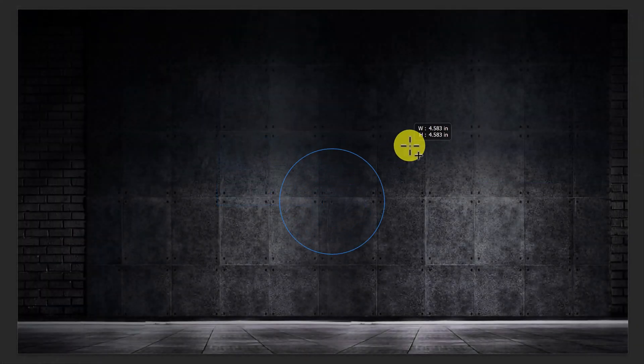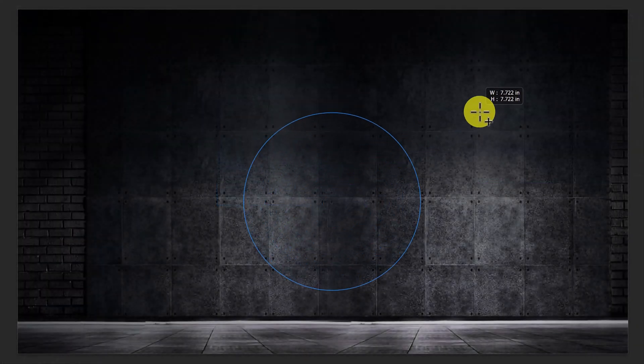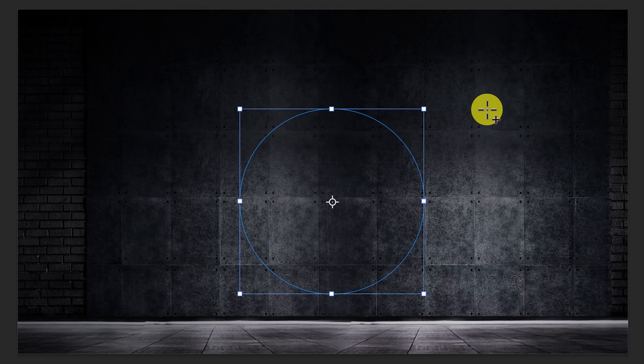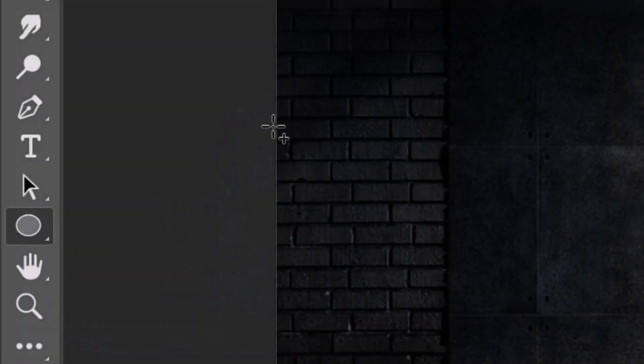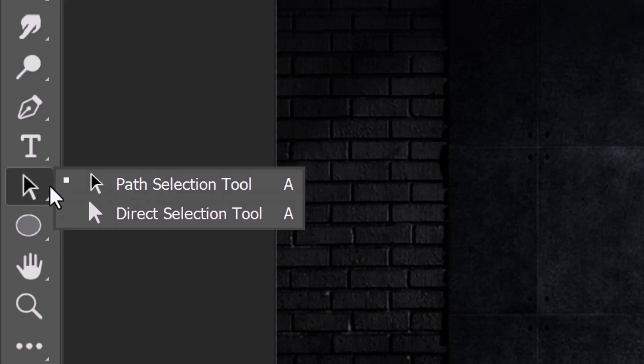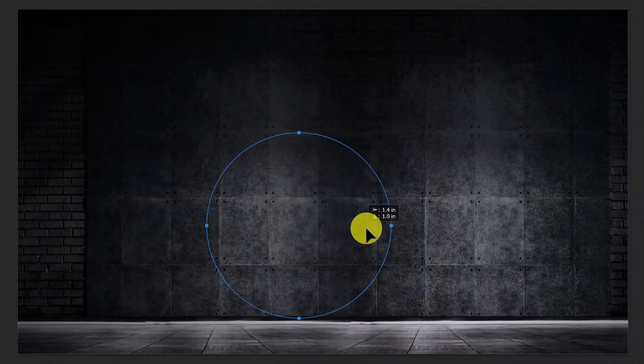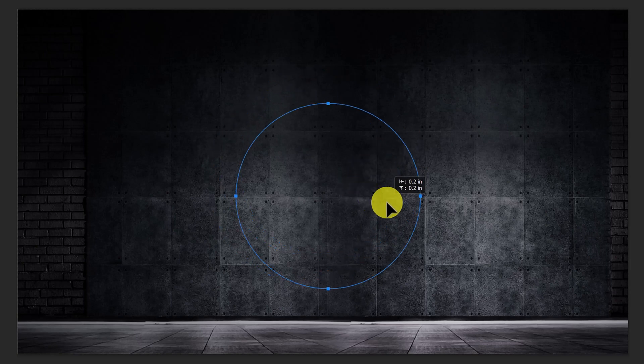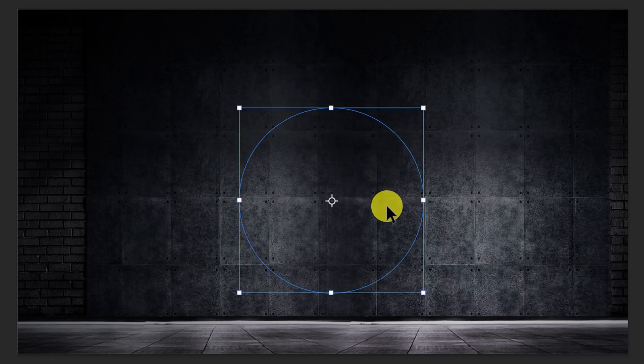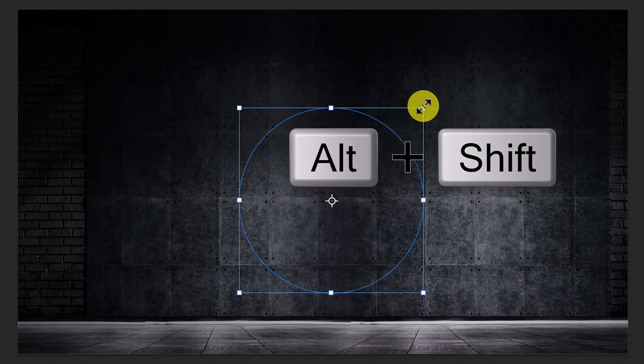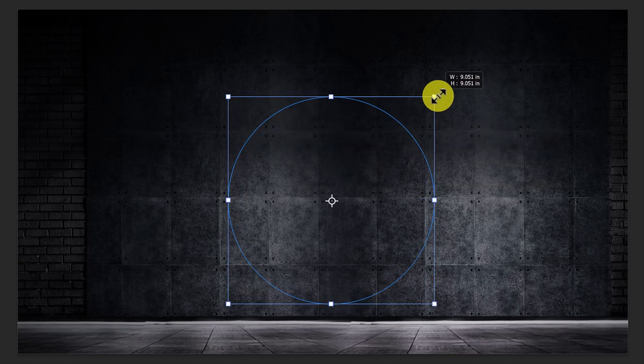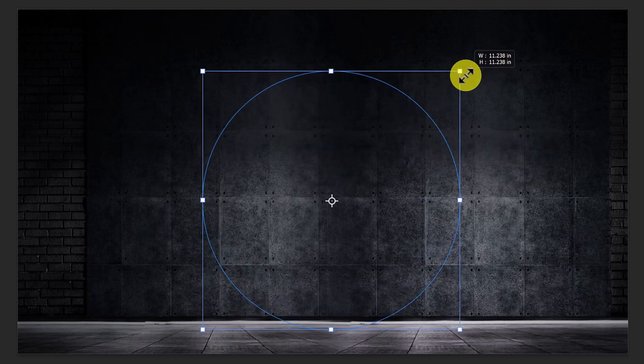Drag the tool out until the circular path is approximately this size. To reposition it, open the Path Selection tool and drag it. To resize it, go to a corner and press and hold Alt or Option plus Shift as you drag it out or in.